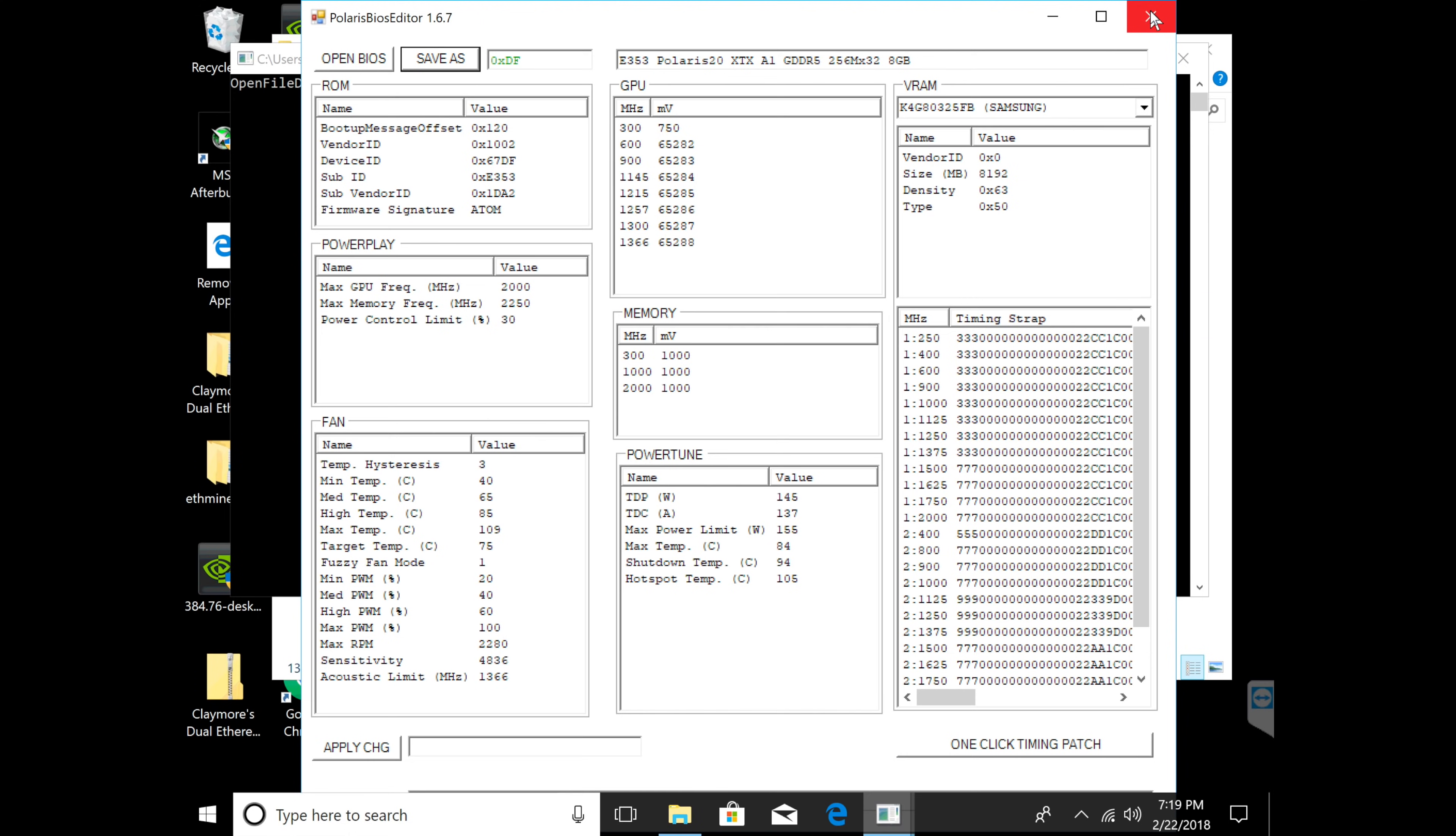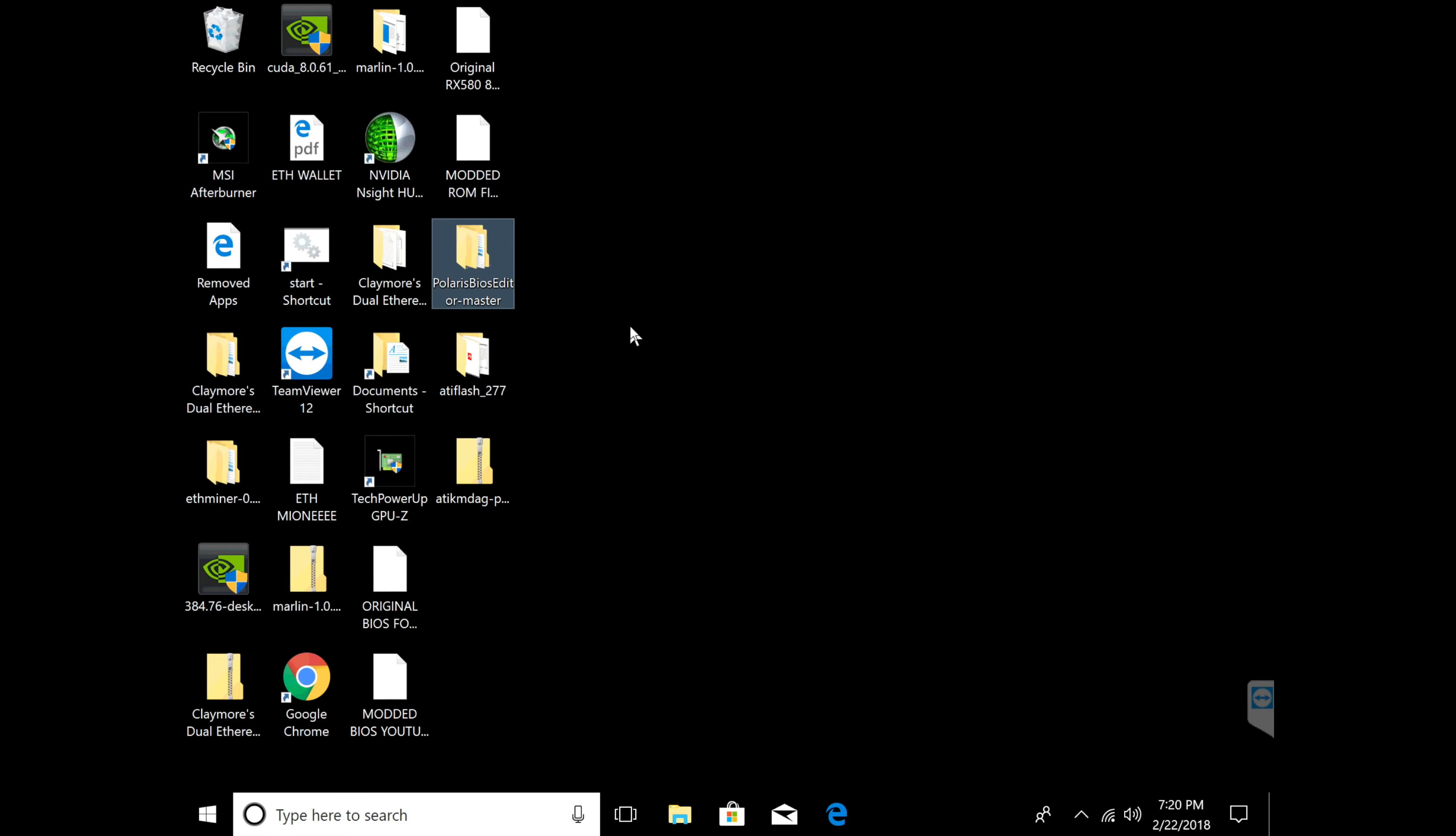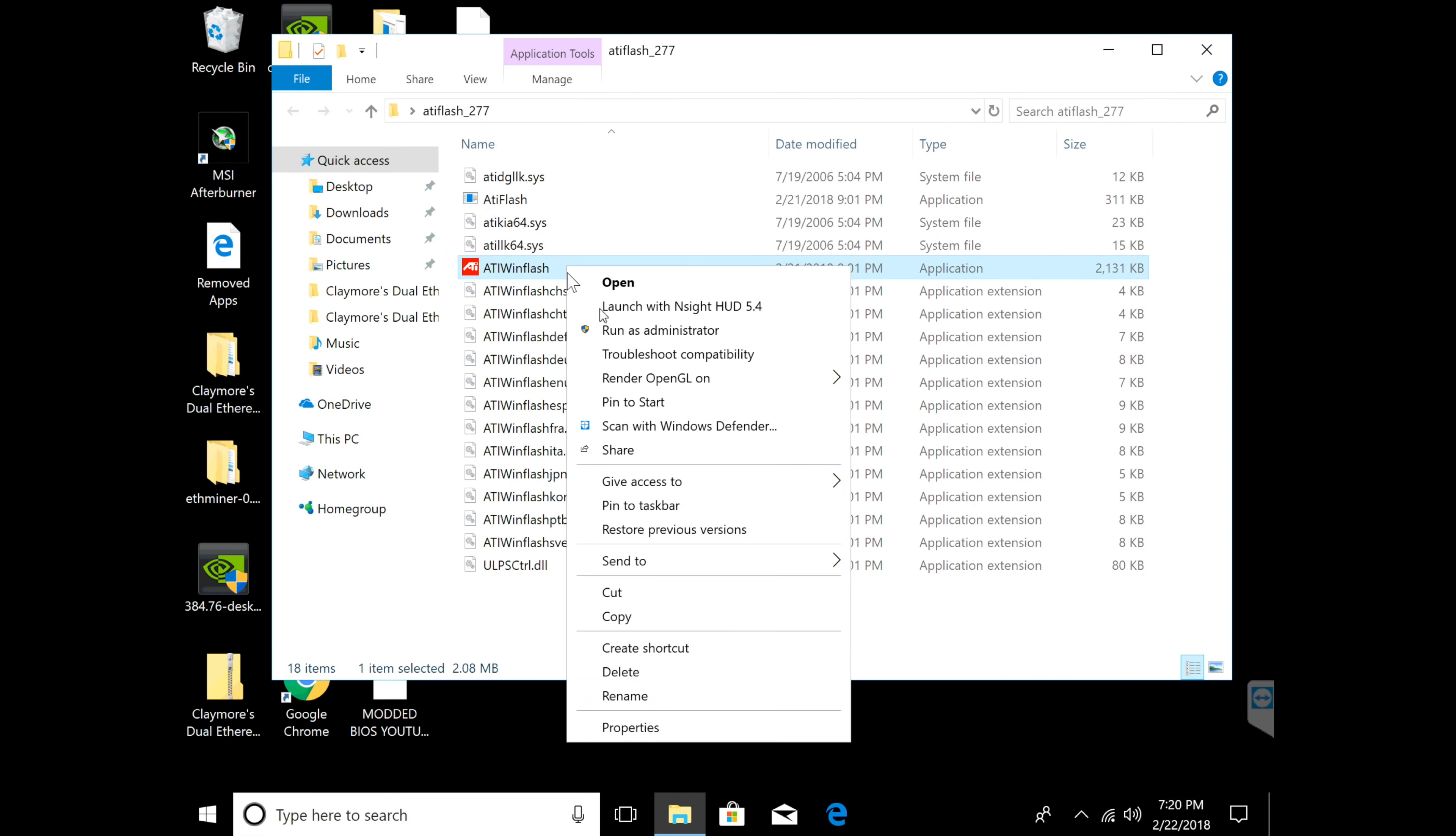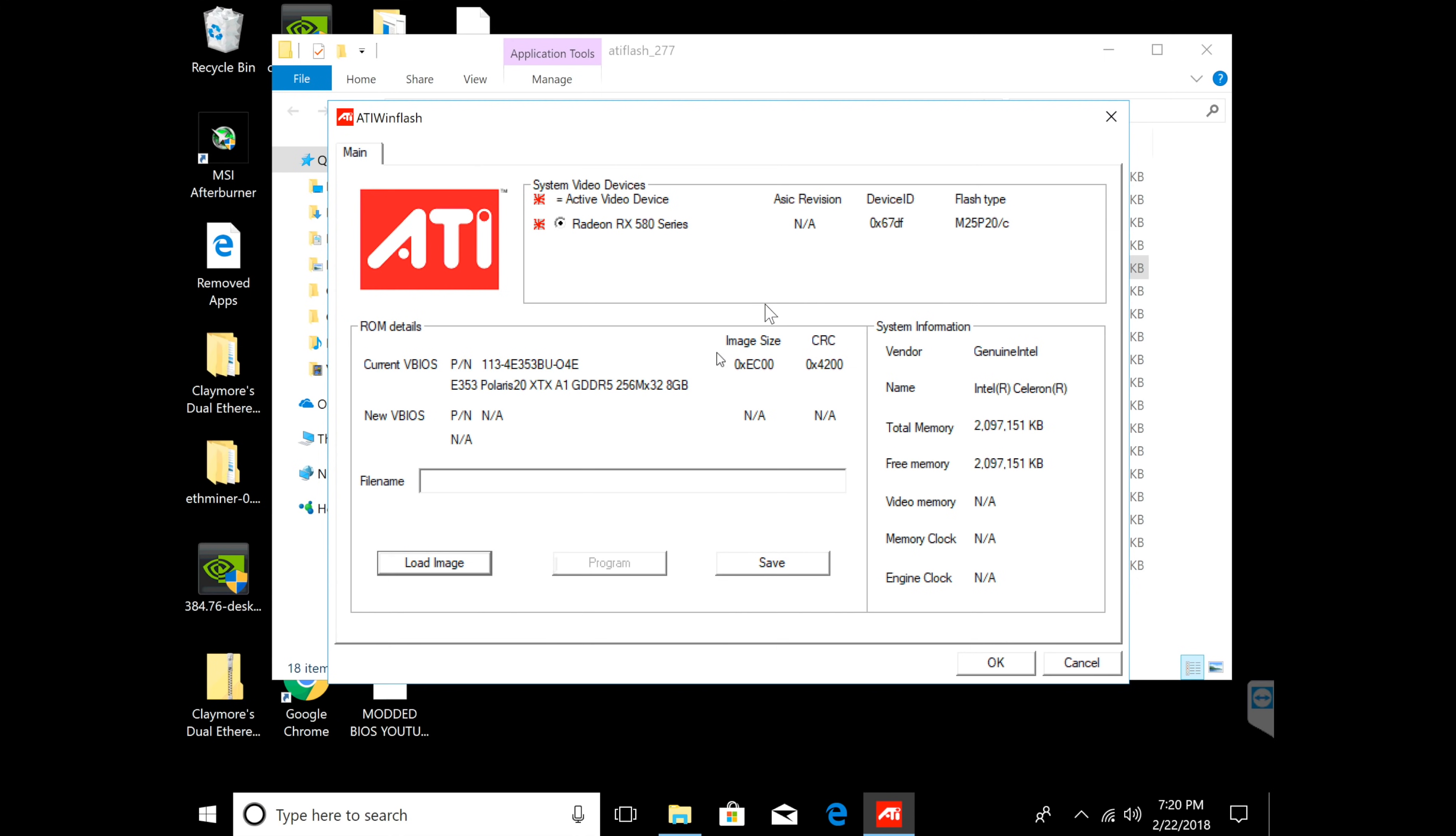We don't need this anymore, we can exit out of this. Now you go back to ATI Flash and open it up again under administrator.